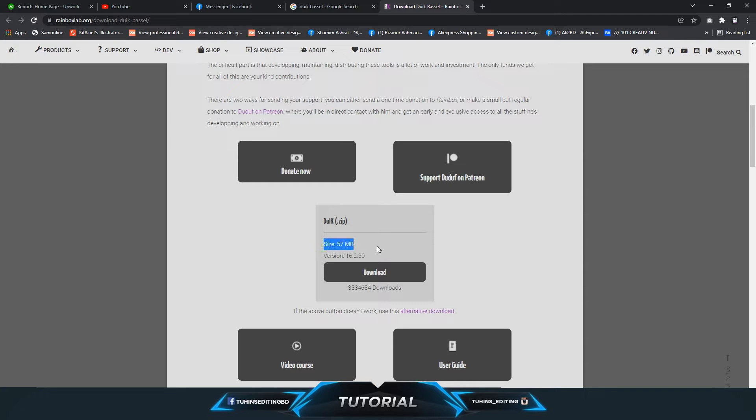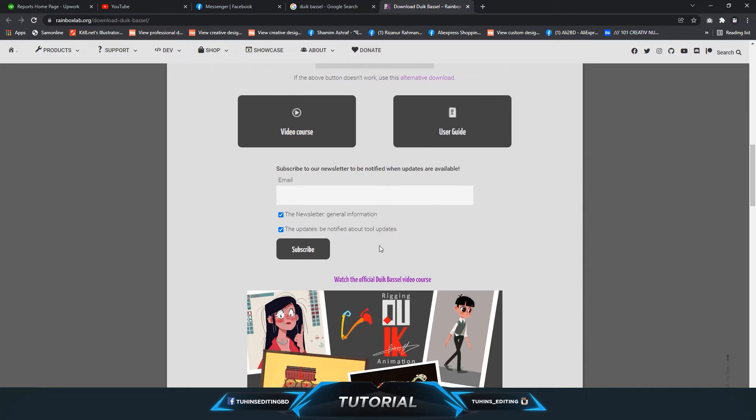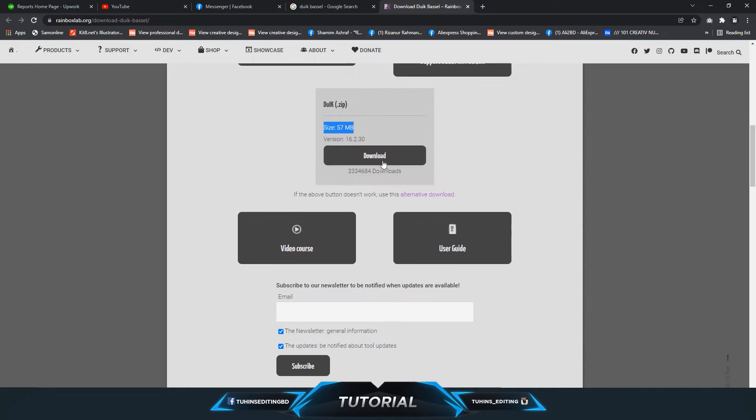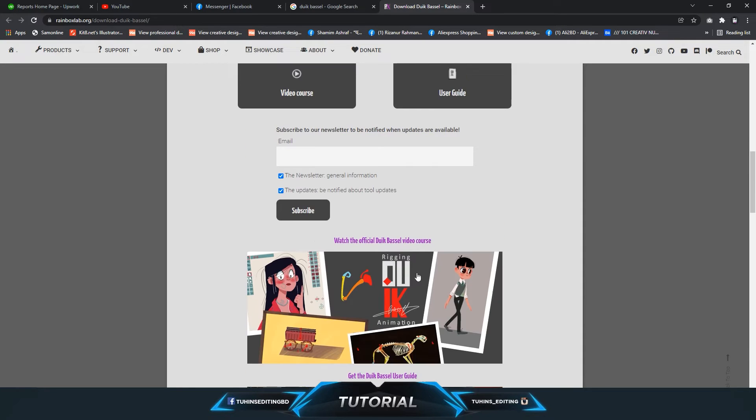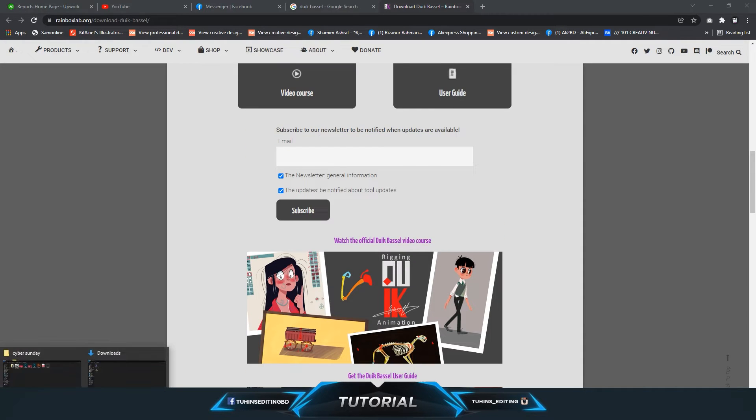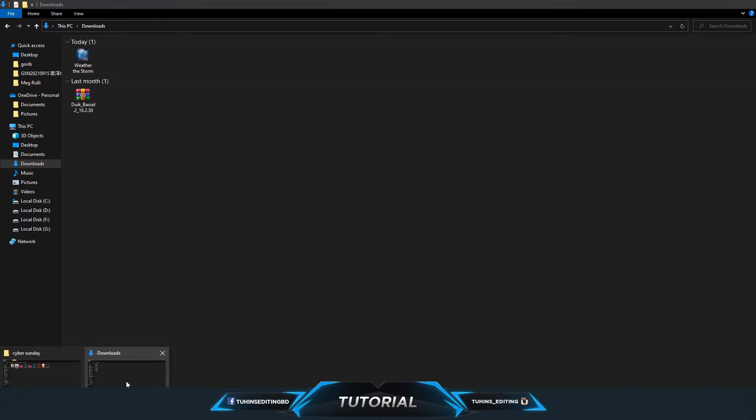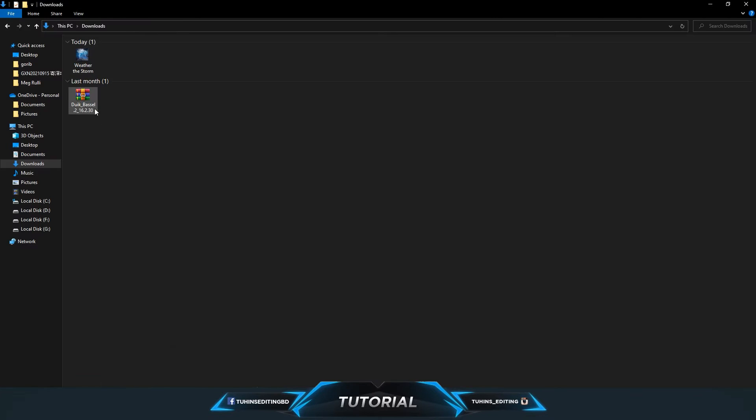Just click on the download link and download the files. It will be this file. I already downloaded this.